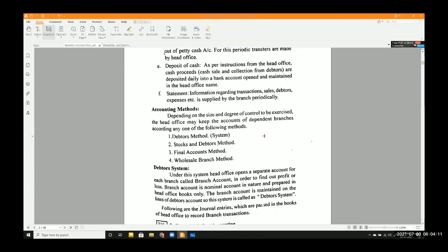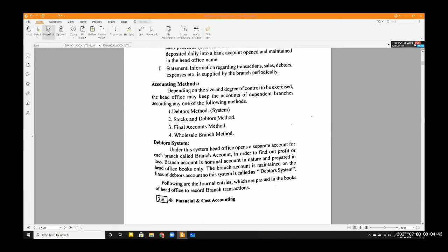The four methods are: the Debit system or Debit method, Stock and Debit method, Final Account method, and Wholesale Branch method. Out of these four, in this semester you only need to study two — the Debit method and the Stock and Debit method — because we are studying dependent branches.